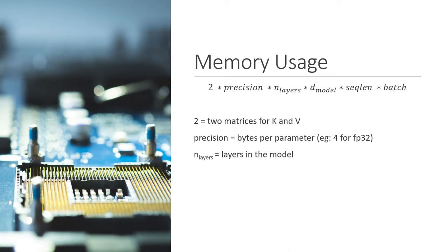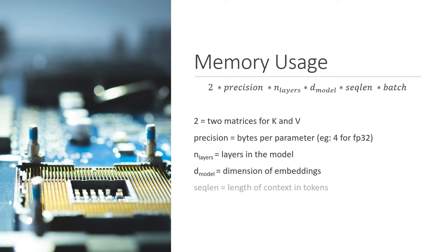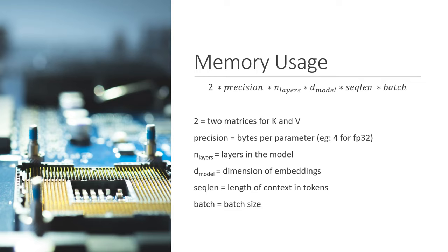Nlayers is the number of layers in the model. Dmodel is the dimension of the embeddings in each layer. The sequence length is the length that we need to generate at the end, including all of the prompt tokens and everything that we generate. And finally, batch is the batch size. We multiply these all together to get the total memory usage of the kv cache.